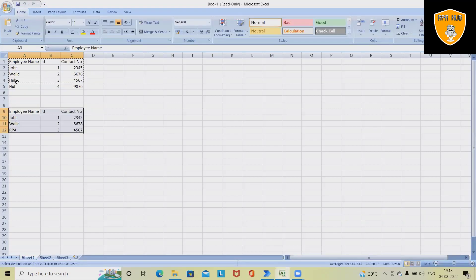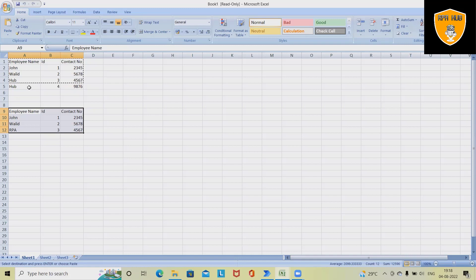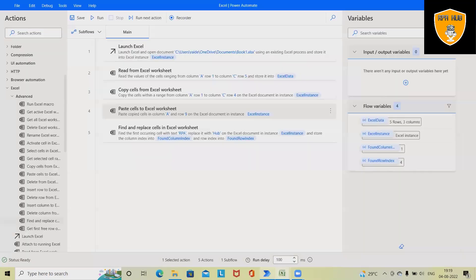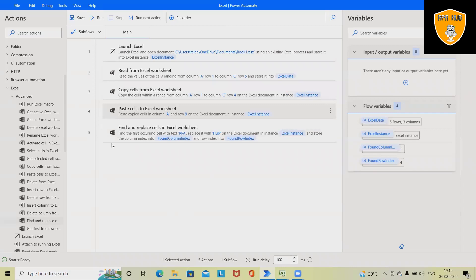You can see here, earlier I specified RPA but now it's got replaced because of our automation flow. And this is the value which is copied from this cell, so there's no impact here. So let's see how to build this flow from scratch so that you'll understand how to replace any particular value in Excel using Microsoft Power Automate.